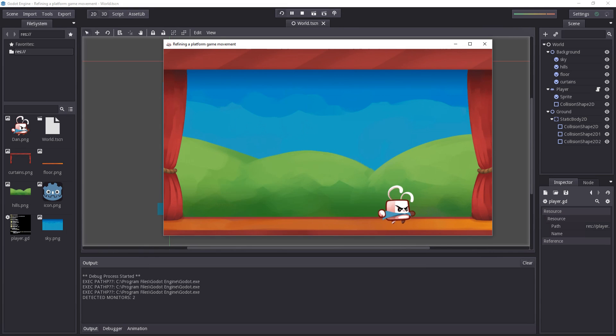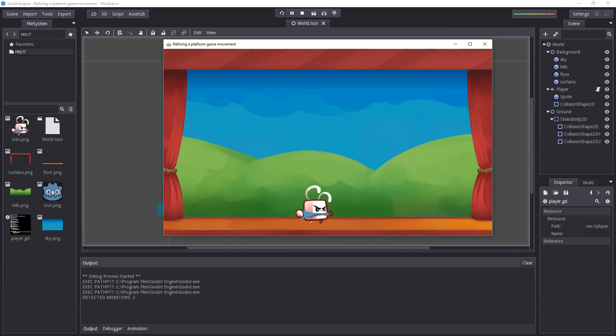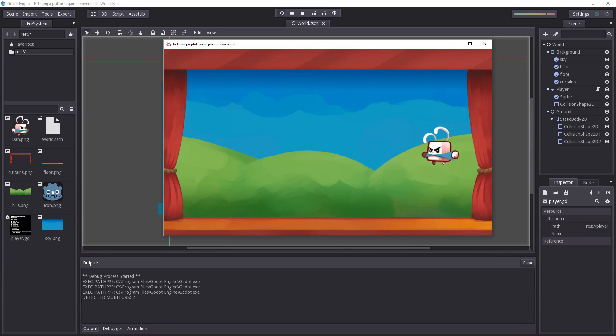You can see the final project that you can download on GitHub and the character can now flip when we press left and right. It can double jump but it can't jump to infinity and beyond.